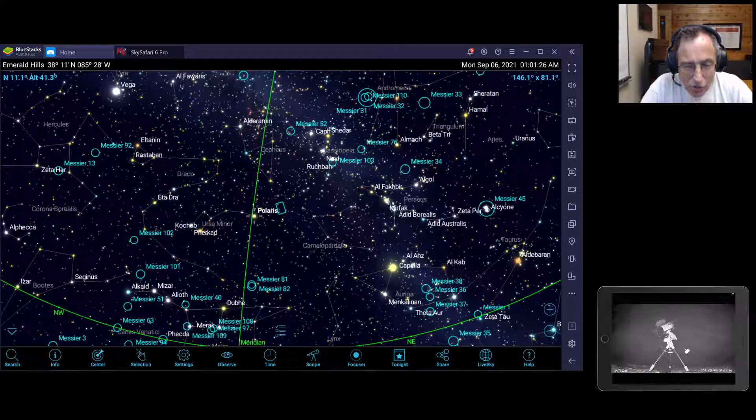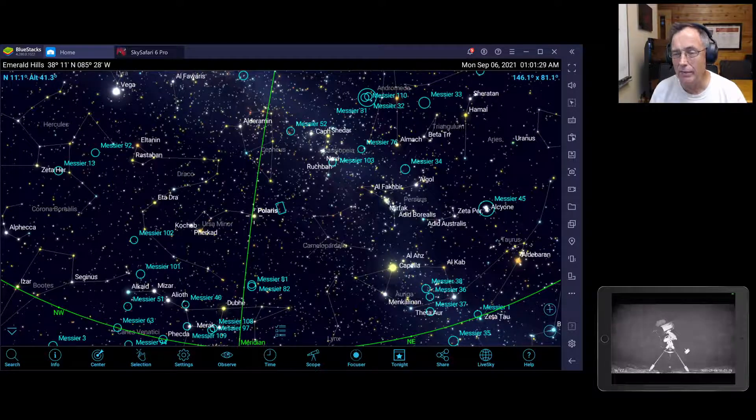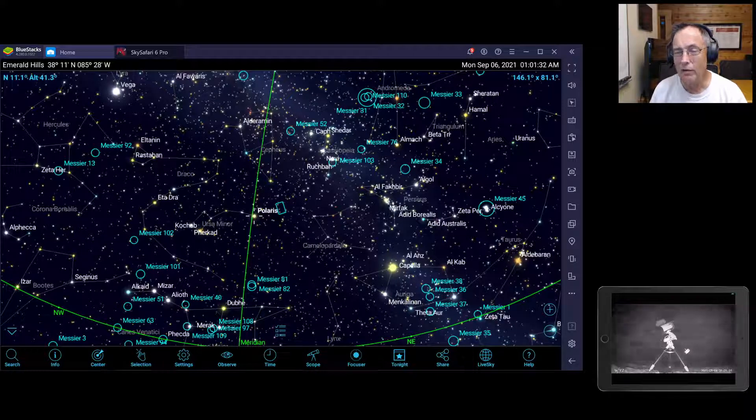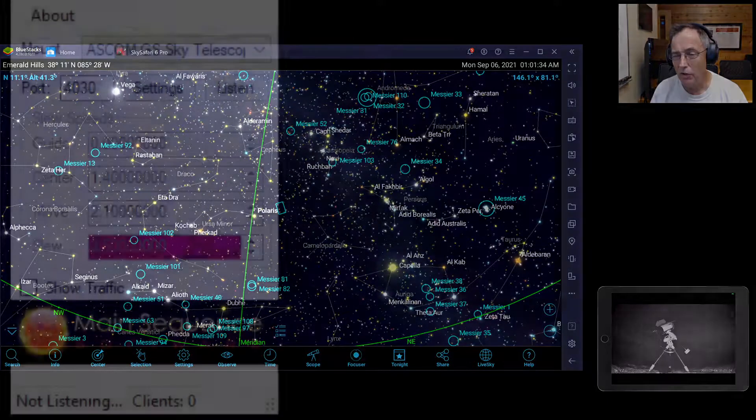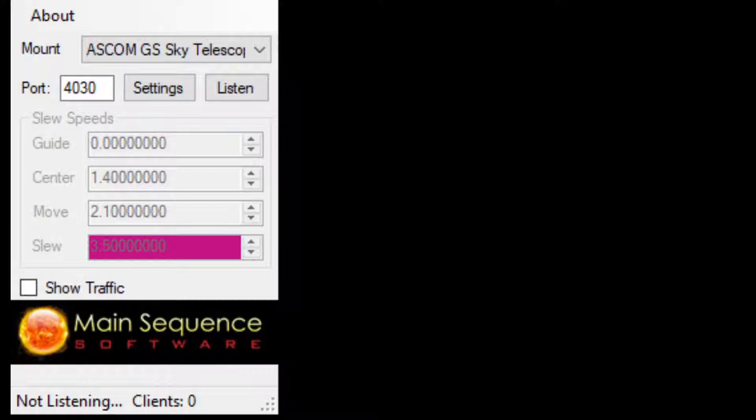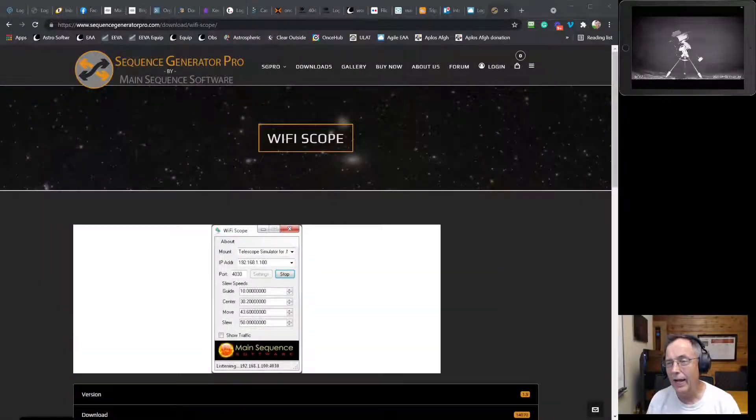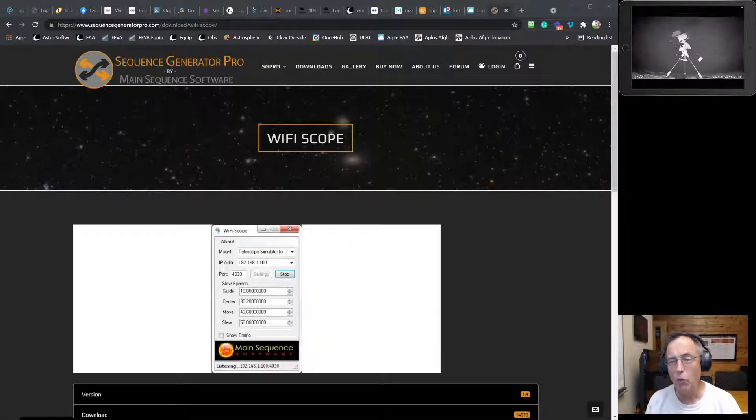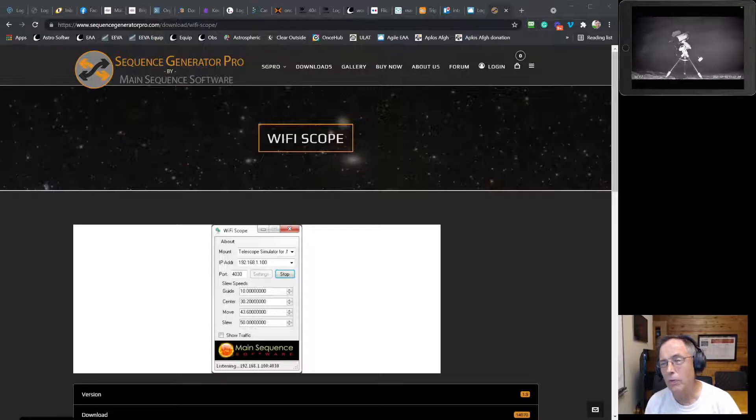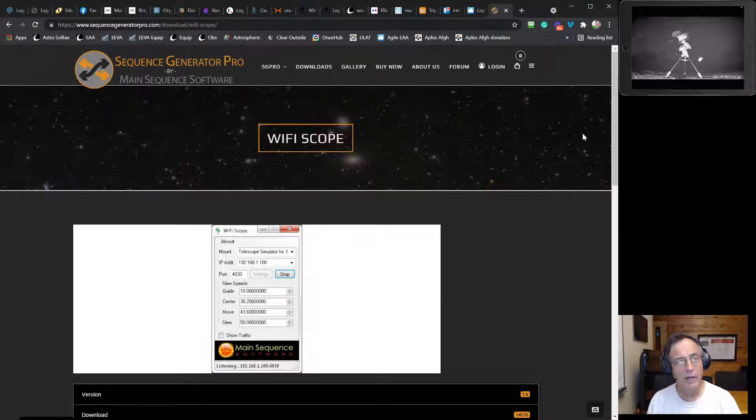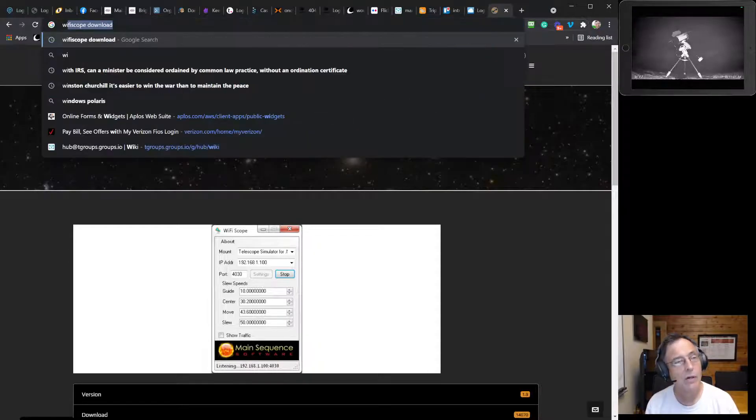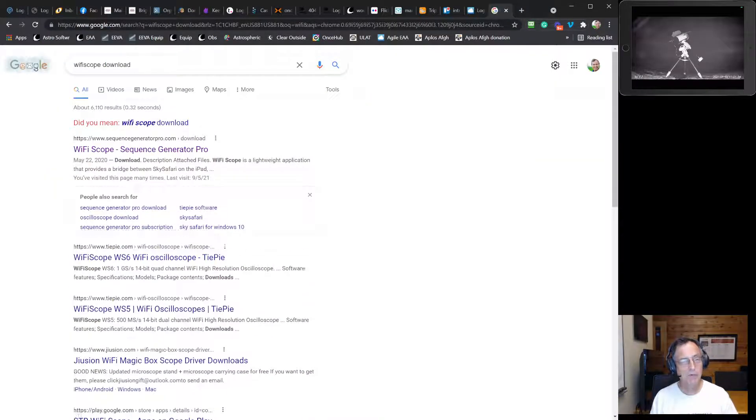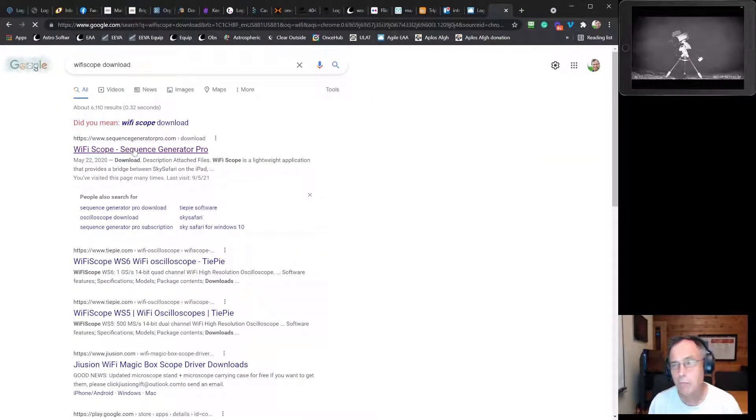So to do that, I've tried using a little program that I can download called Wi-Fi Scope. And Wi-Fi Scope is available from the makers of Sequence Generator Pro. And you can just search for Wi-Fi Scope download, and it'll bring you to this page.